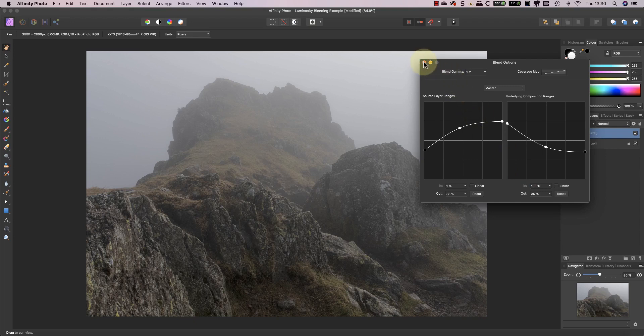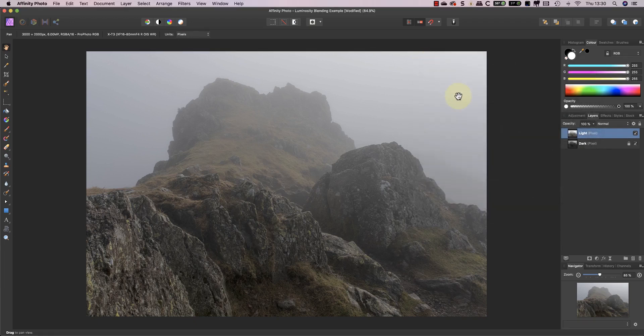Now if I try to do that using the blending options dialog it would affect other areas of the image and I don't want to do that. Instead I'm going to add a mask to the lights layer.